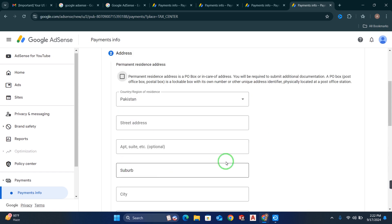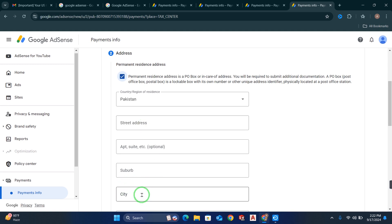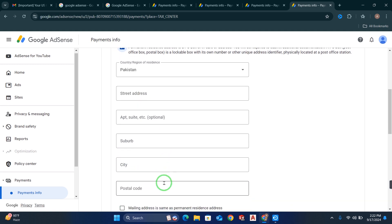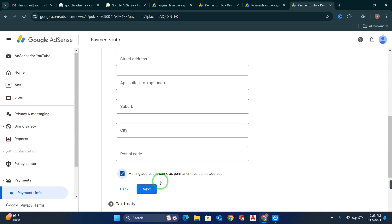When you click Next, you will fill in all your address details. Click on Permanent Residence Address. First, select your country, which is already selected as Pakistan. Now write your street address — your complete address. You can copy it from your AdSense account and paste it here. Then write your city, your postal code, and click Mailing Address — this is the same as the permanent residence address. Click Next.